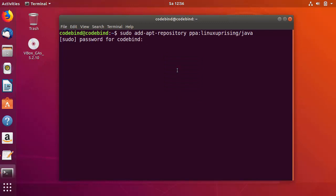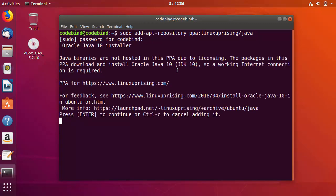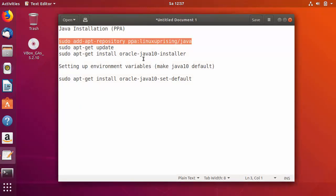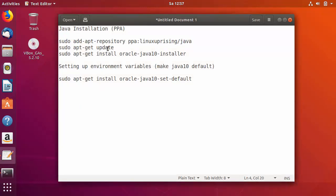I'll press enter, which is going to ask for my Ubuntu password. I'll give my password and press enter. It then asked me to press enter to continue, so I pressed enter. This step is now finished.